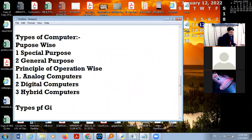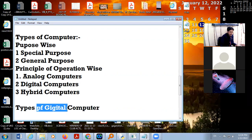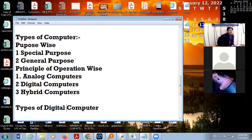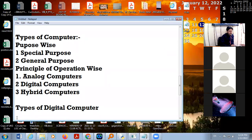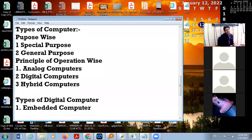Now we are going to discuss different types of digital computers. Digital computers are computers in which we use digital signals — zero and one. Why zero and one? Because there is electricity on and electricity off, so there are only two signals: zero and one. In this, first we include embedded computers.